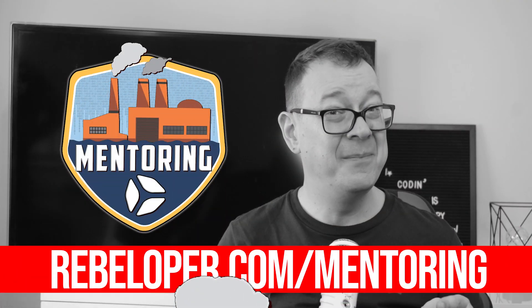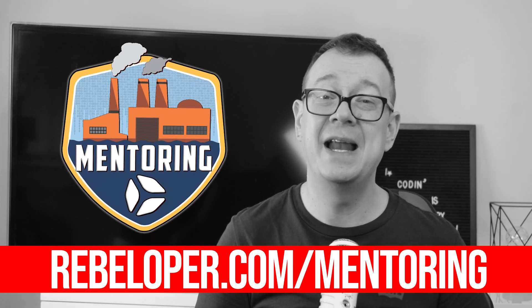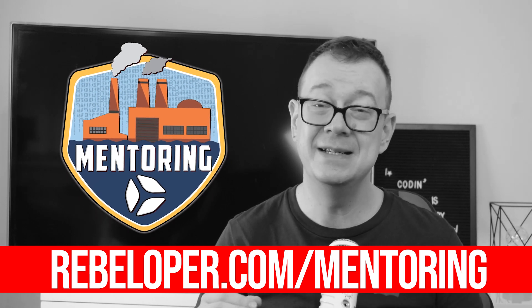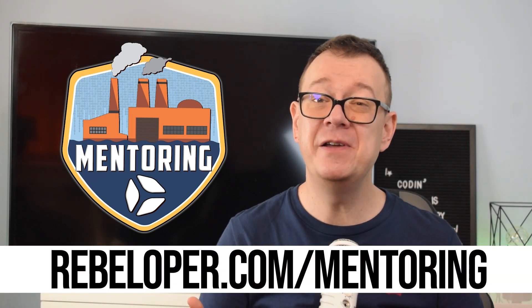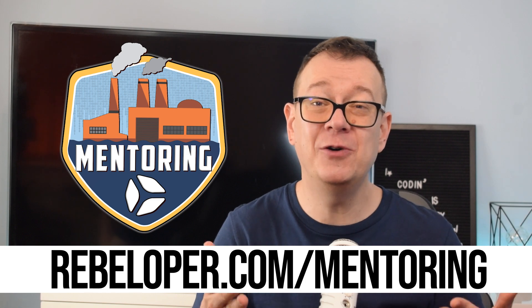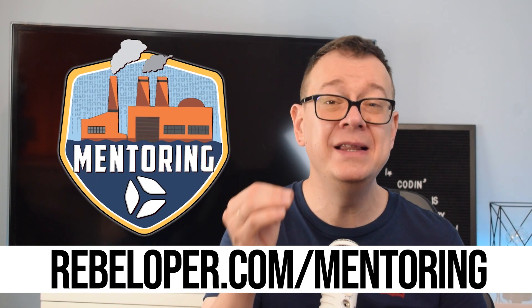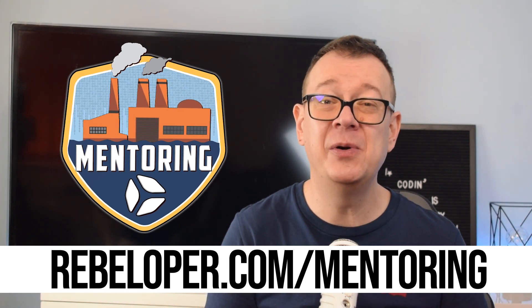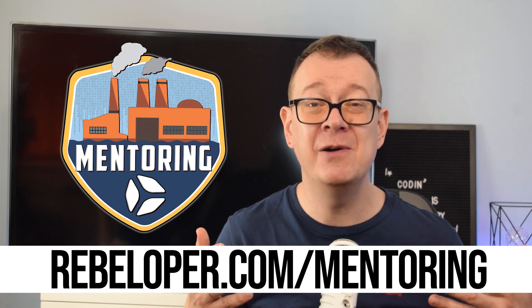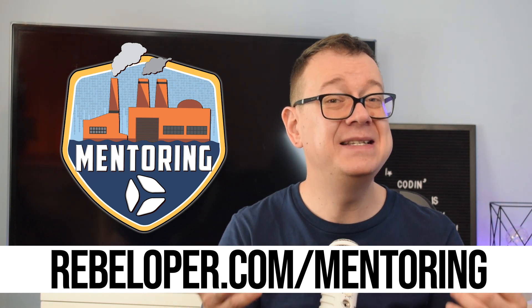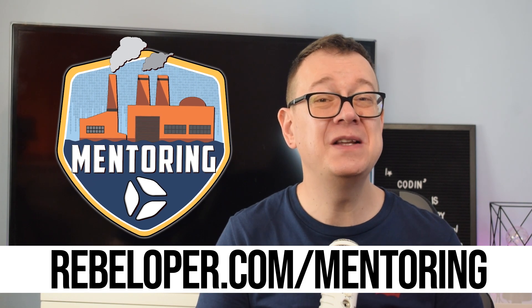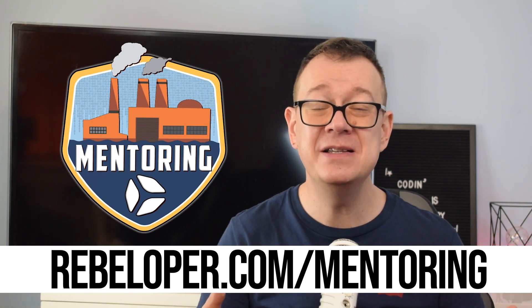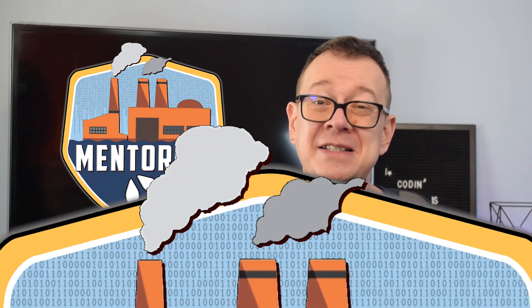As an iOS developer having me as your mentor at rebeloper.com slash mentoring can significantly elevate your skills and career. With extensive industry experience I offer personalized guidance, practical insights and hands-on advice tailored to your needs. Whether you're a beginner or an experienced developer I help you navigate the complexities of iOS development, build robust applications and stay ahead of the industry trends. Join me at rebeloper.com slash mentoring to enhance your experience and thrive in the competitive world of iOS development.